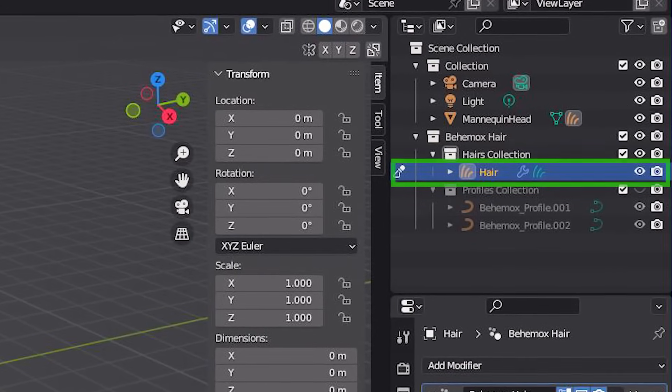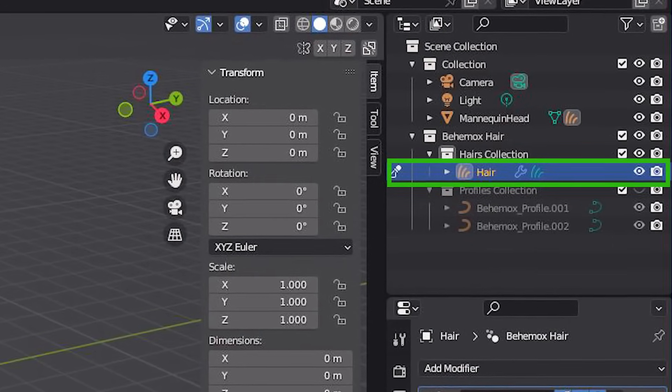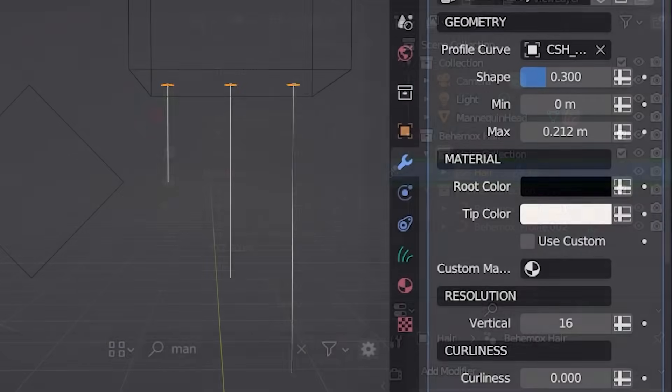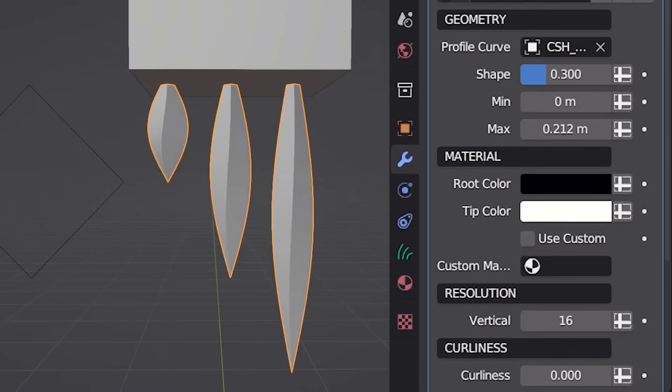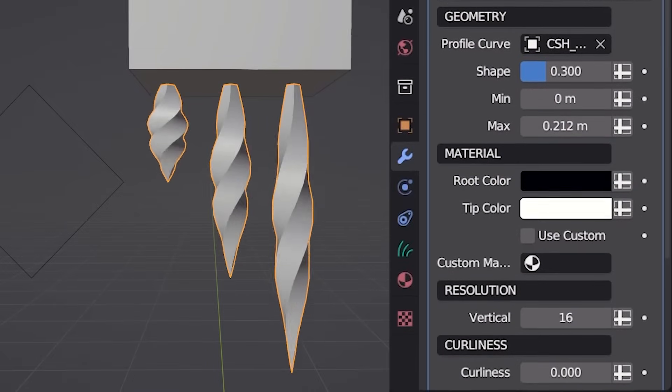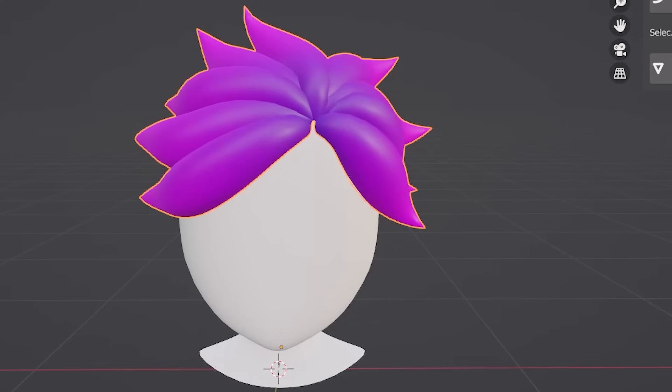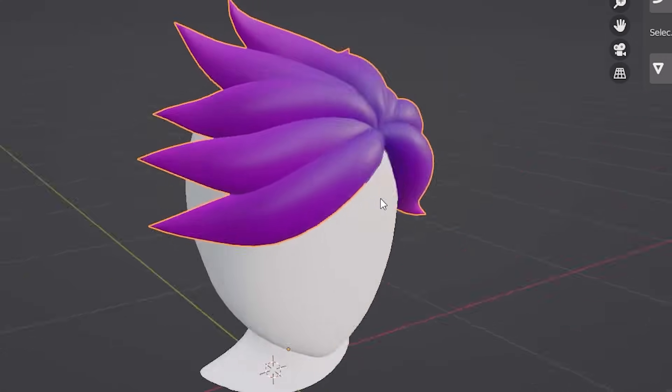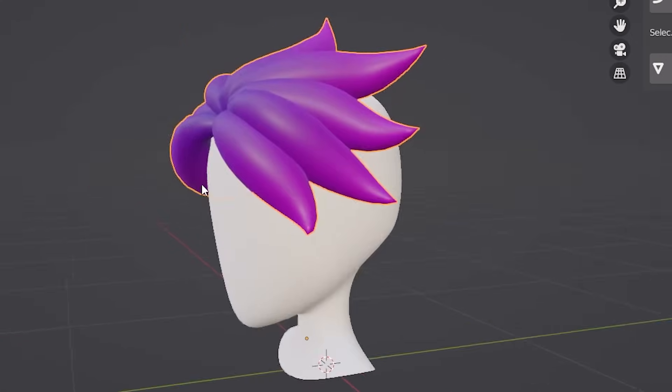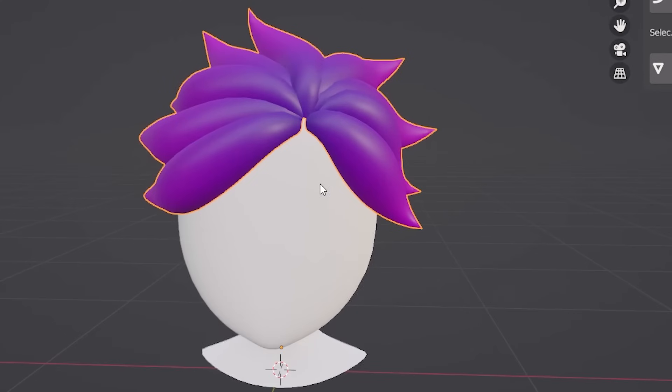At any time, you can choose any hair group to modify its properties like curliness, thickness, and many others. And you get this beautiful color ramp material as default that interacts perfectly with each hair group individually.